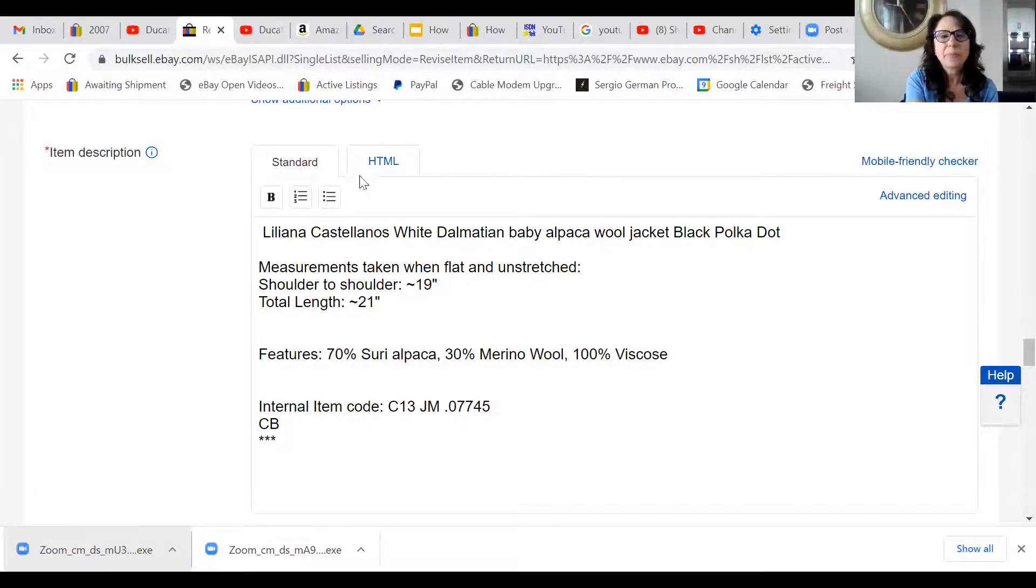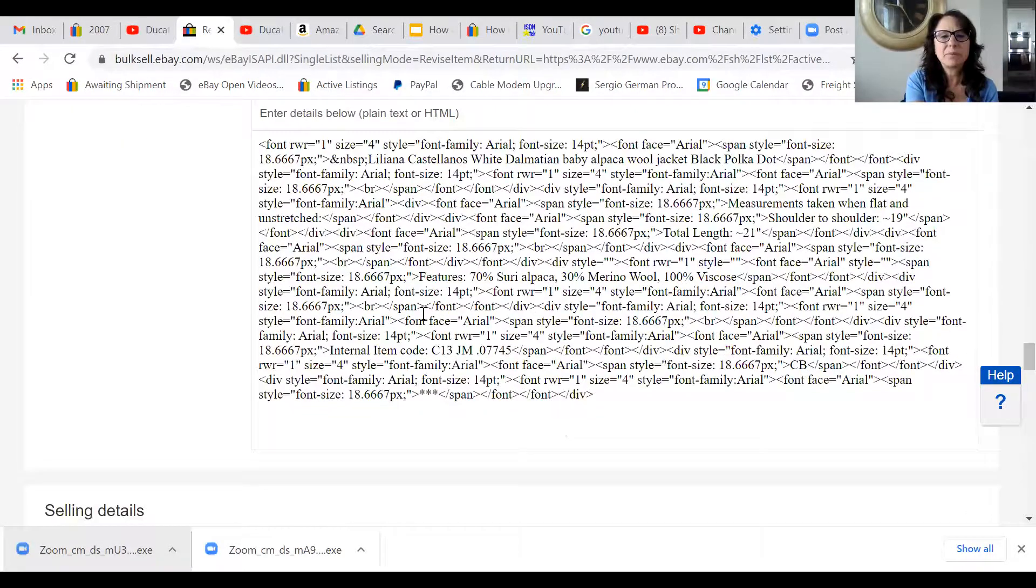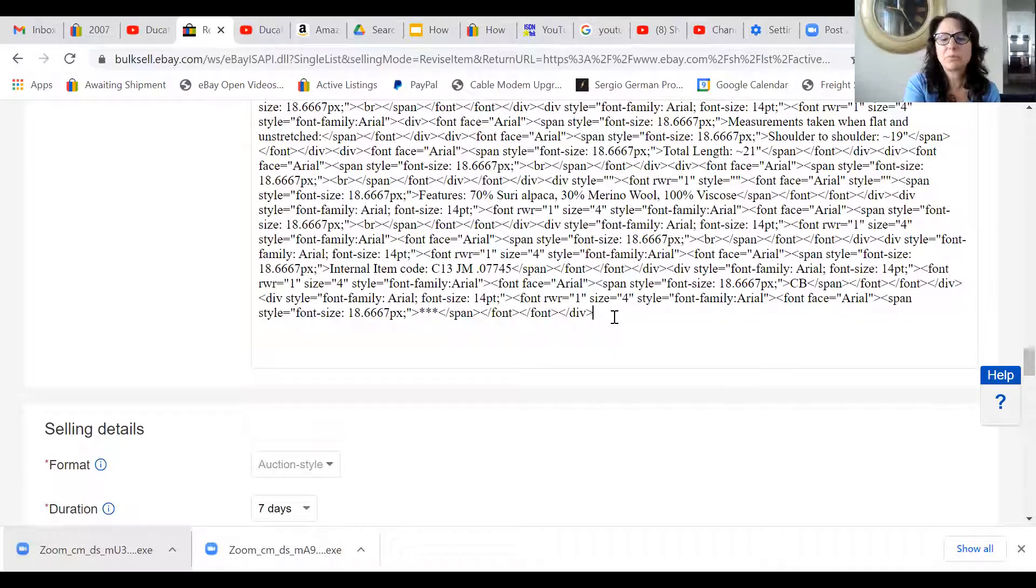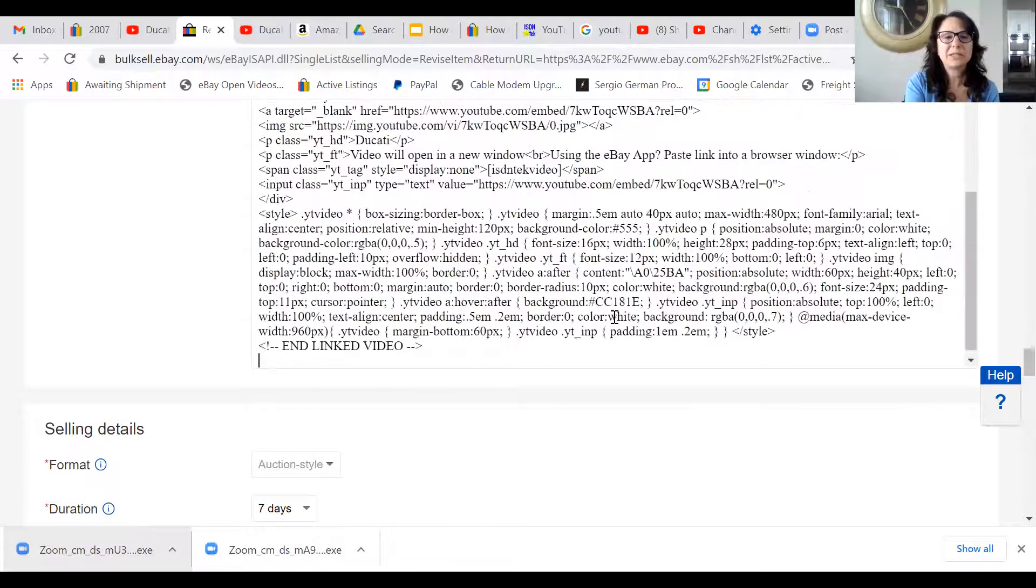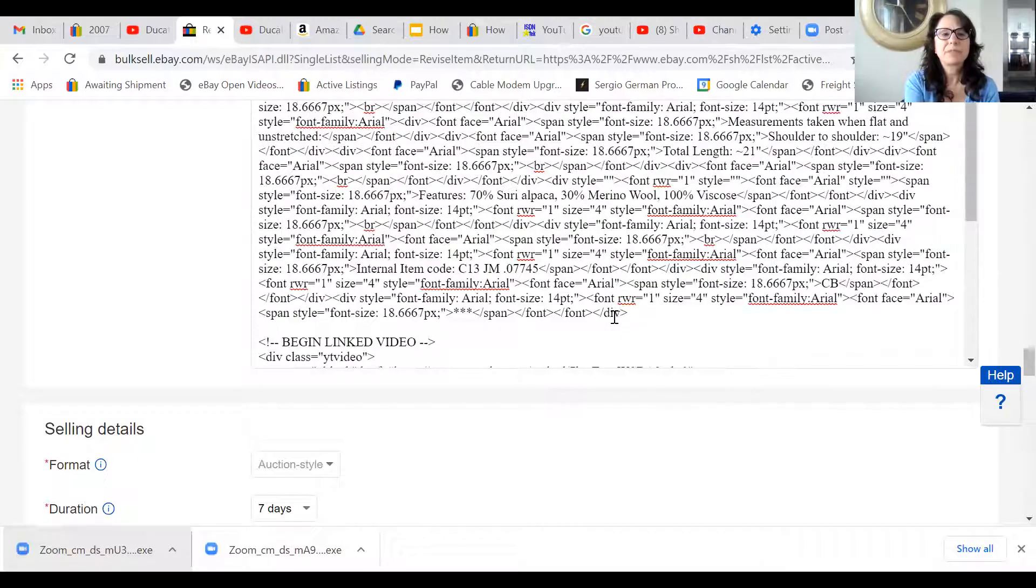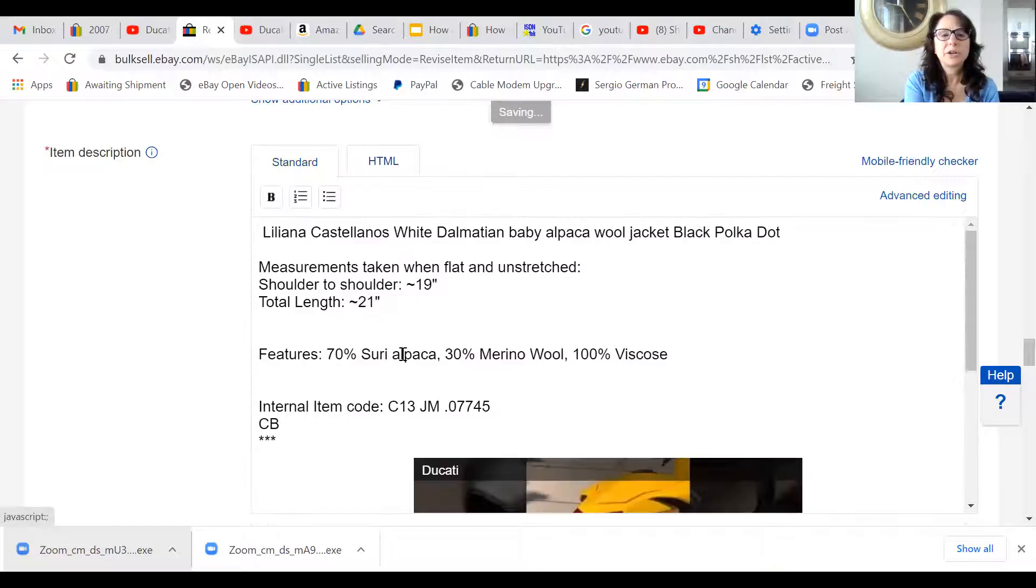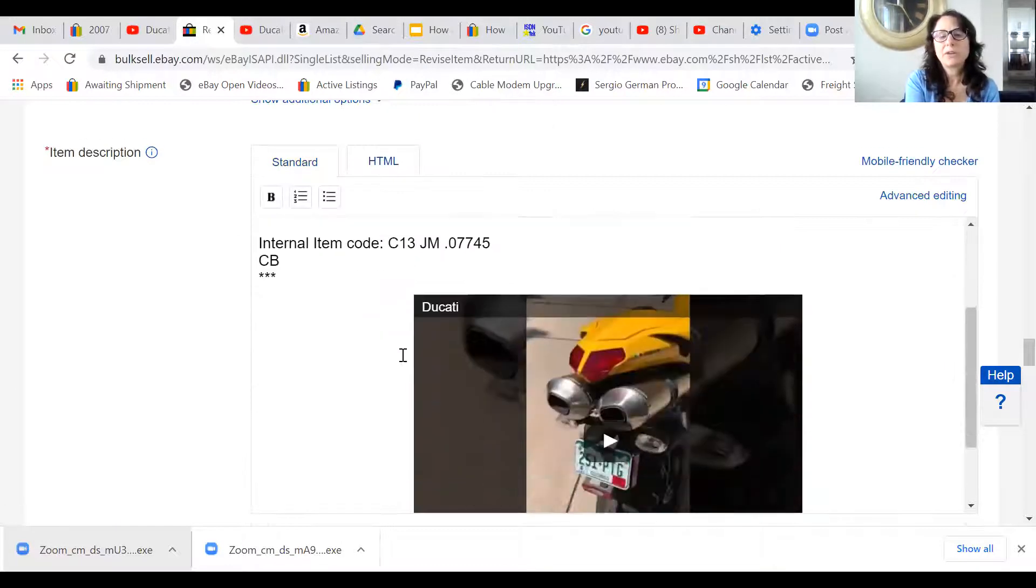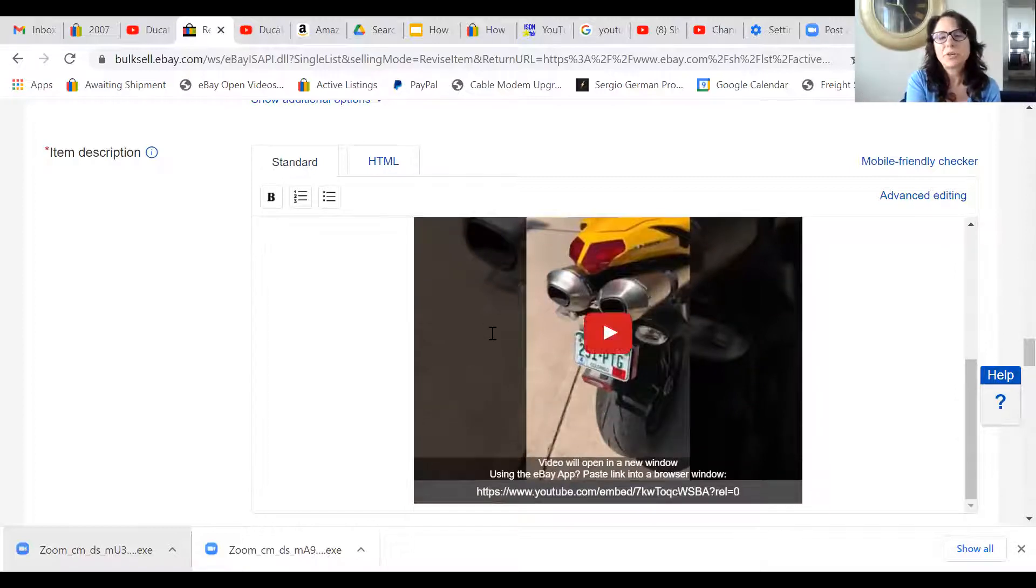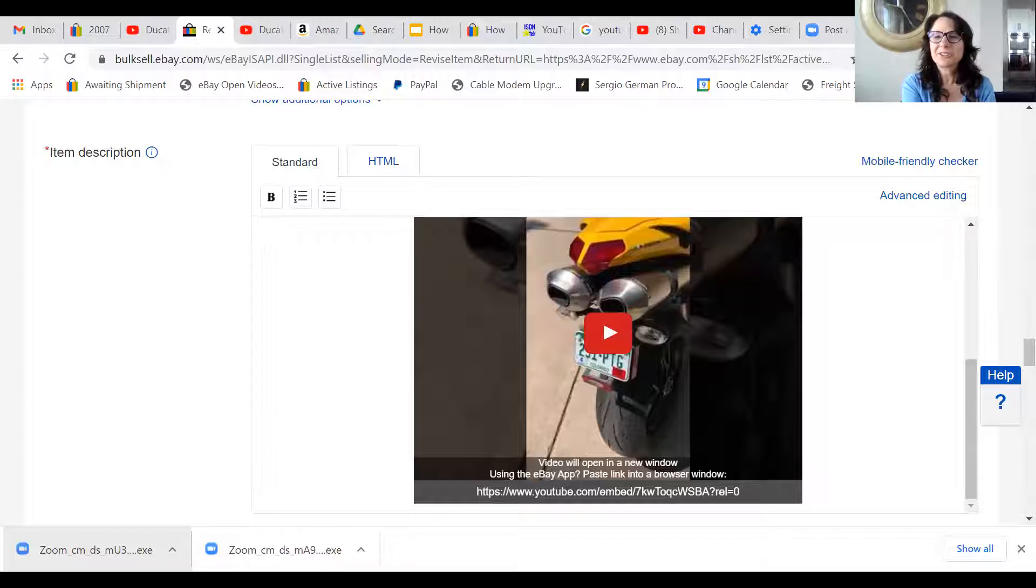I'm changing it to HTML and then I'm just going to the bottom and pasting it in there. That's it. You won't see it here. Oh yeah, you will. Okay, never mind. So there it is, it's embedded, and that is what I wanted to show you today.